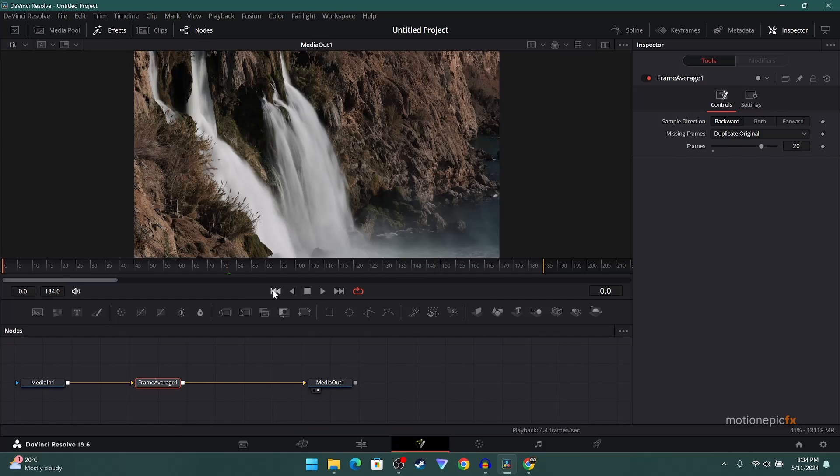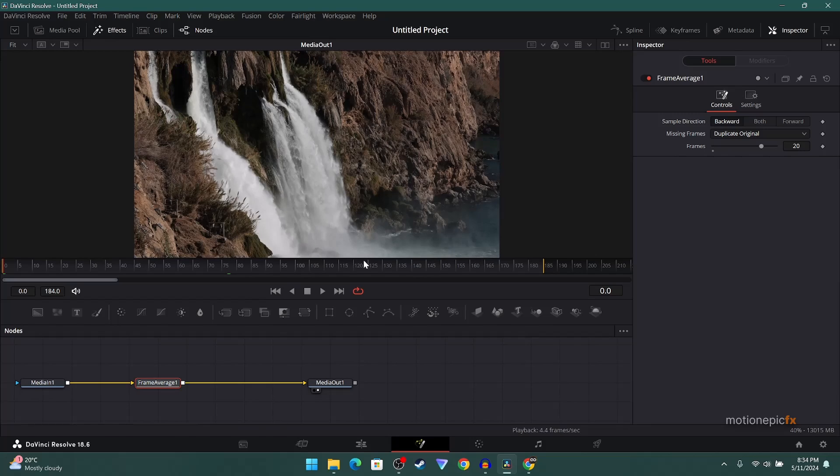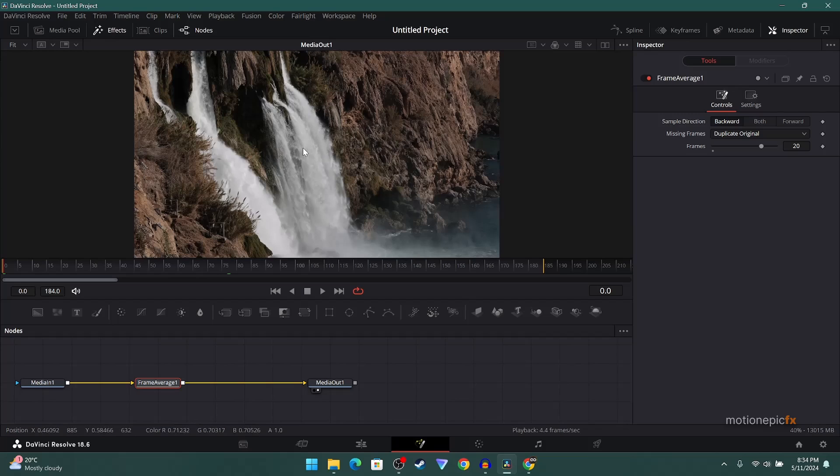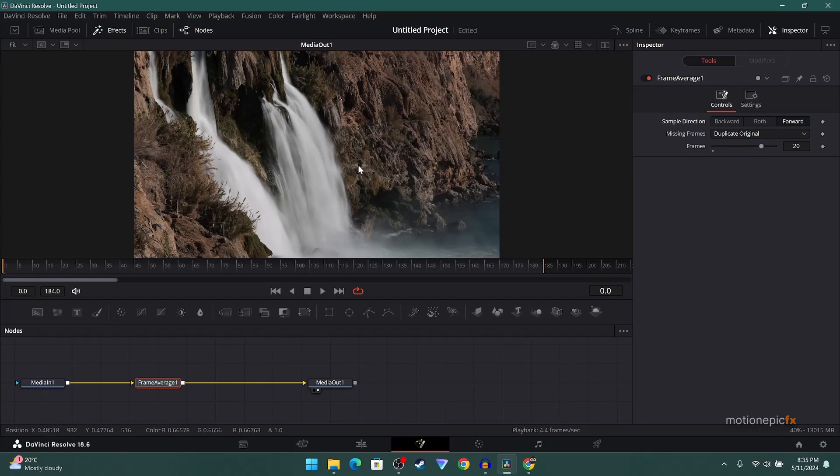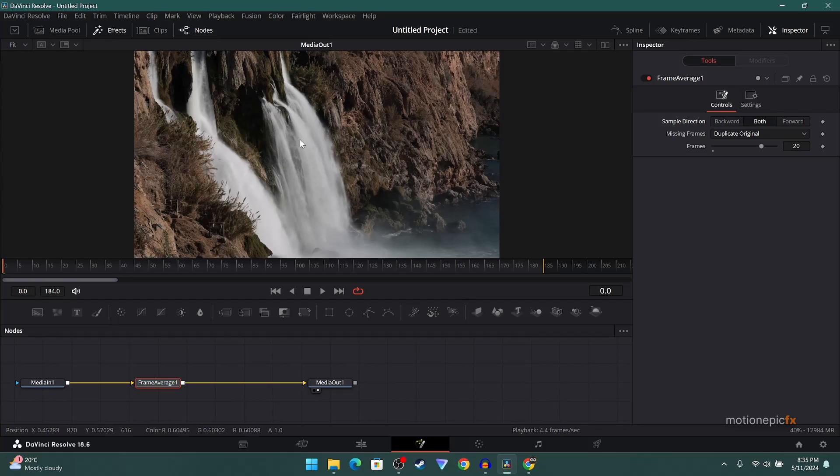And then again we have the same thing over here. Sample direction is set to backward, that's why you are able to see the water clearly over here without any long exposure. But if I set this to forward, you will see the very first frame will also have this long exposure. And then if you set this to both, it will kind of average it out.